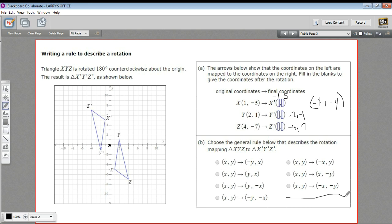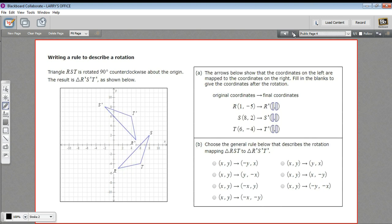So (x, y) is going to map onto (-x, -y) — right here. That's the general rule that describes this rotation, but don't think this describes every rotation; this describes a rotation of 180 degrees. Let's look at another one: here is triangle RST that's been rotated 90 degrees counterclockwise about the origin.